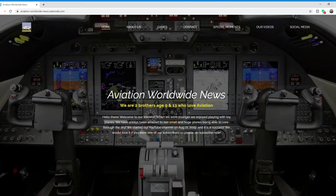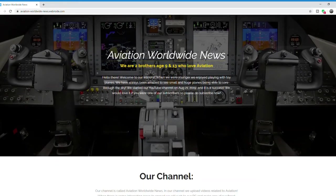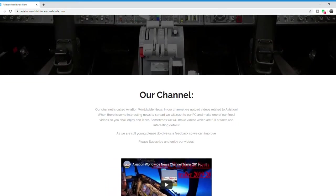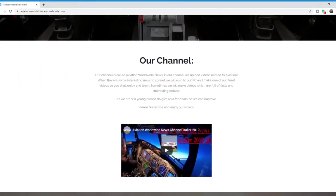Hope you like it. If you keep on scrolling down, you have a brief description of our channel. There is also our channel's trailer.